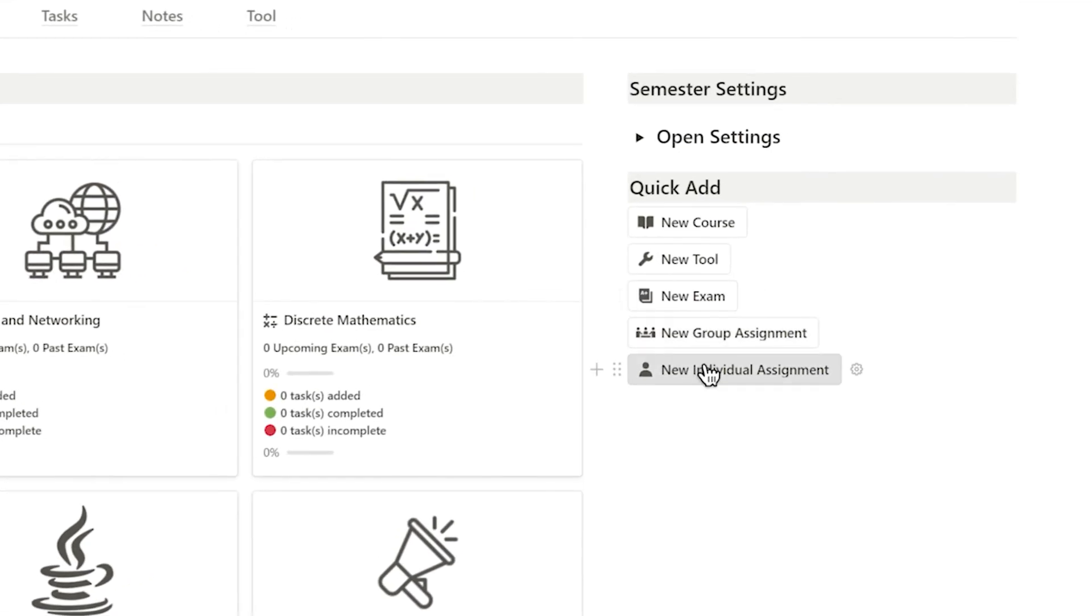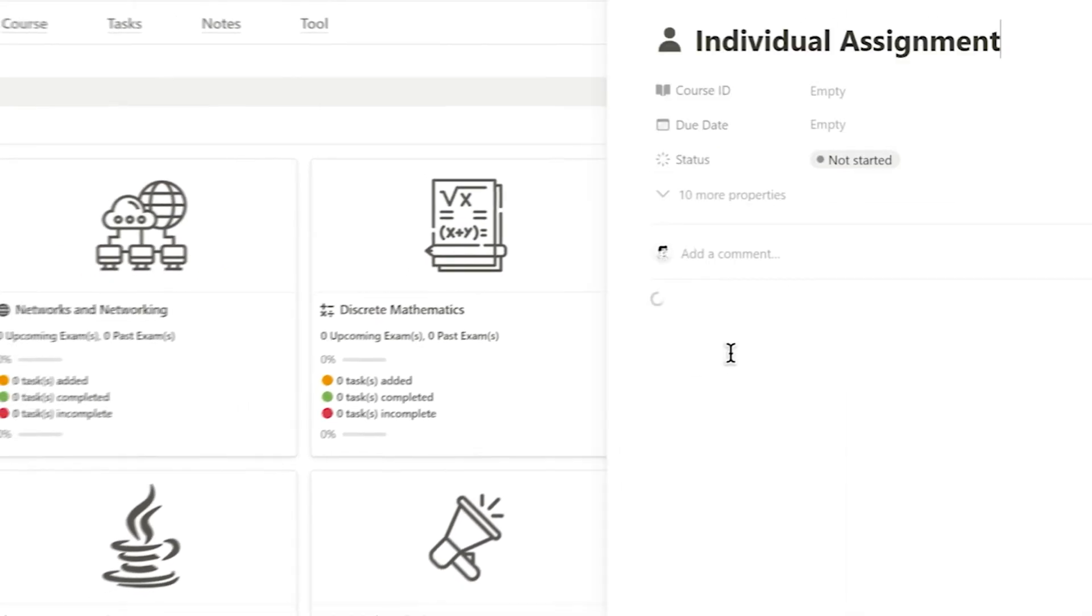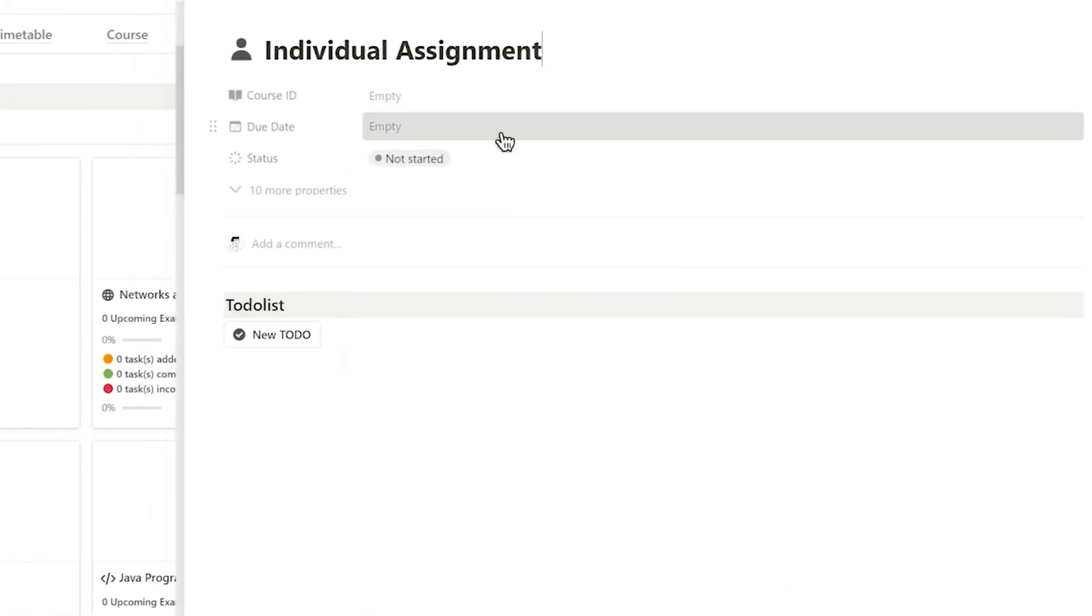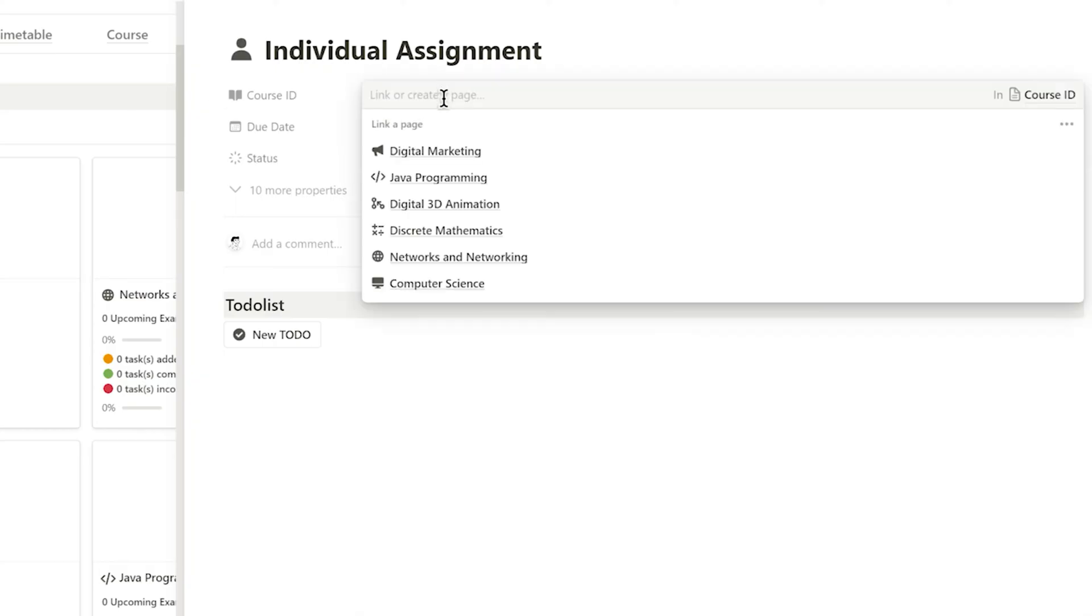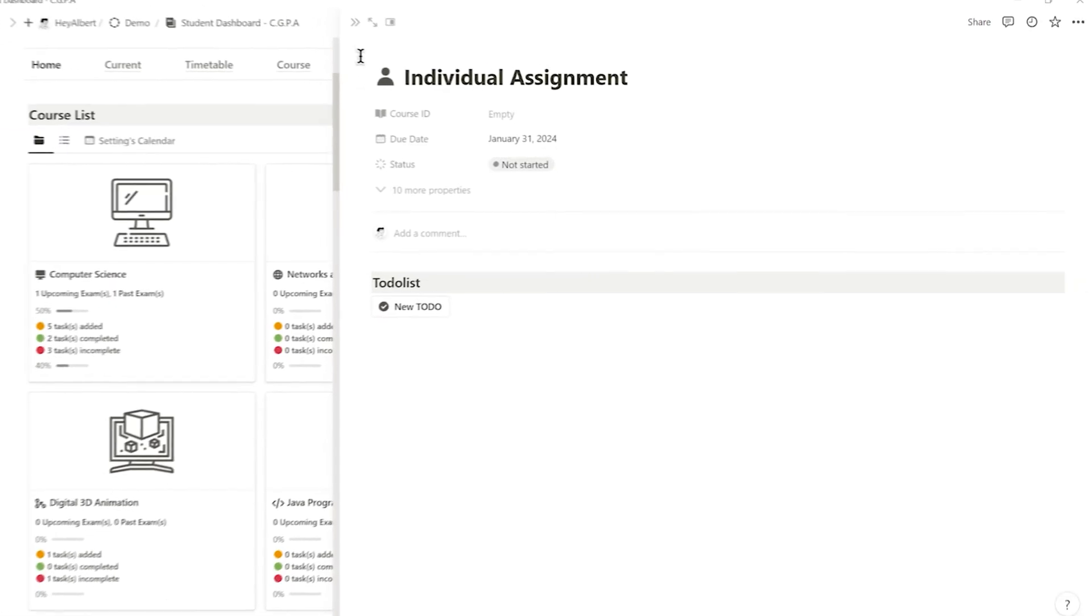Moreover, I can add specific tasks, such as individual assignments, using the right side button, and choose my course ID and due date under the tasks page.